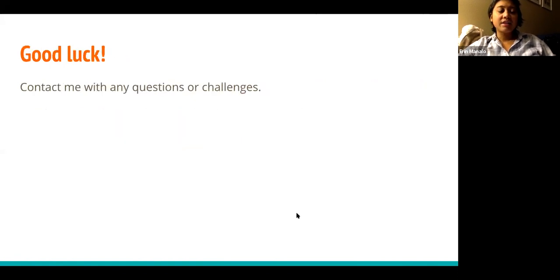And that's it. Good luck. Please contact me if you have any questions or challenges. Thank you.